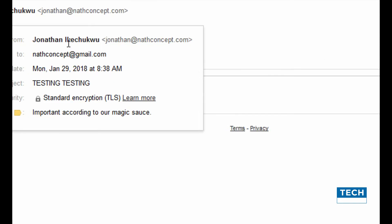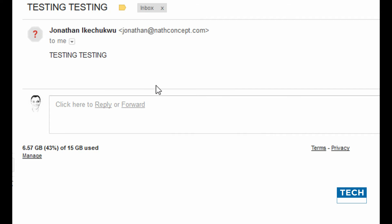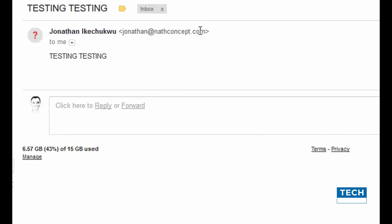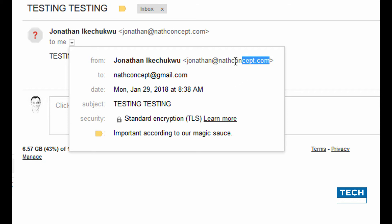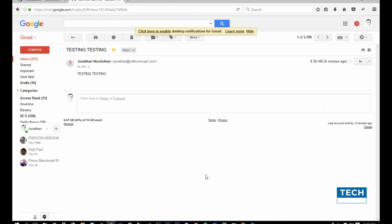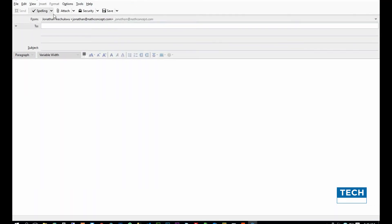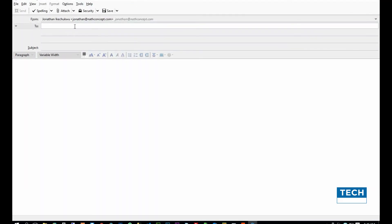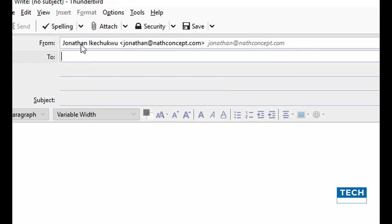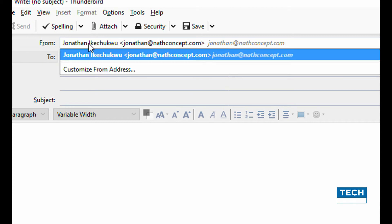So right here, this is where the spoofing occurs. To spoof someone's email address is to change this address to another email address, so that when it gets to the recipient's mail, it won't be bearing this original address. I'm going back to Thunderbird mail to write another email.